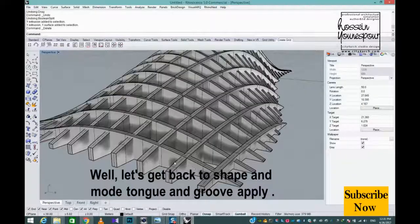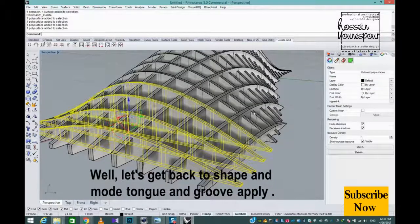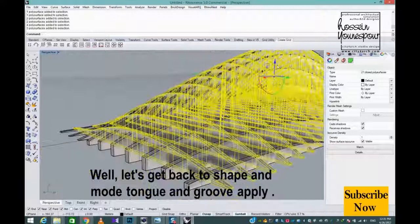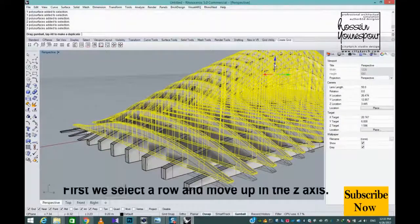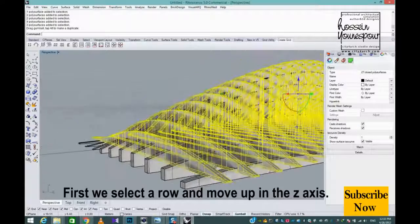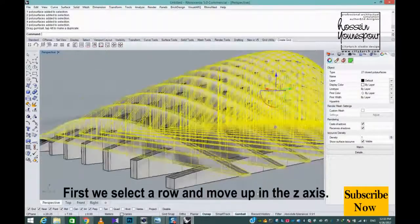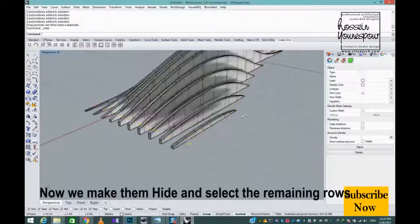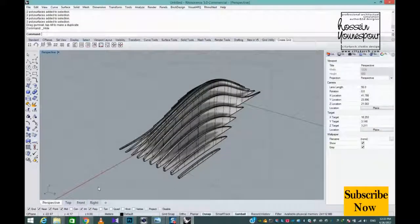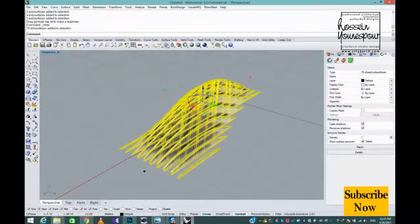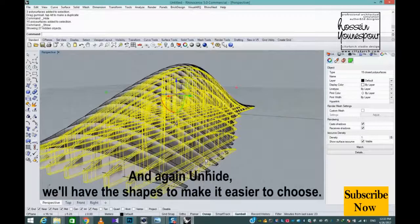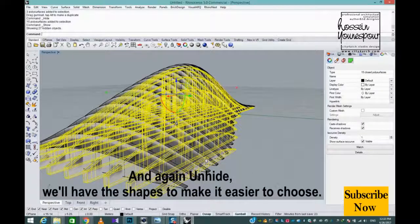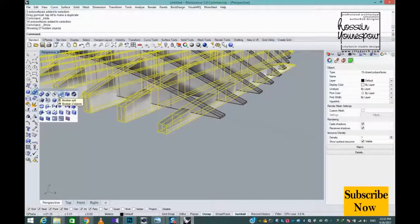Let's get back to our shape and apply the tongue and groove mode. First we select a row and move up in the Z-axis. Now we make them hide and select the remaining rows, then unhide. This makes it easier to choose the shapes.